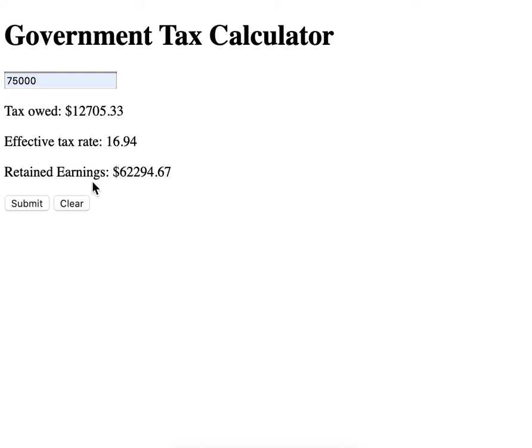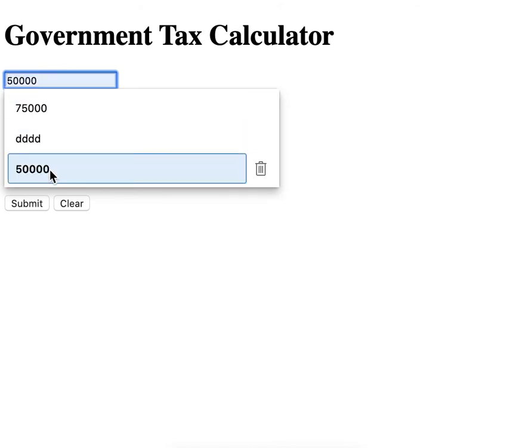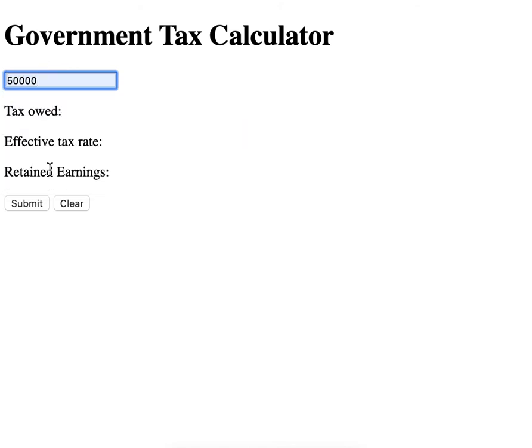Additionally, there's a clear button. Notice how it clears everything, and it's ready to go again.